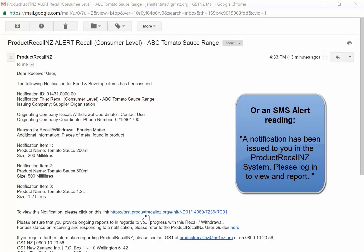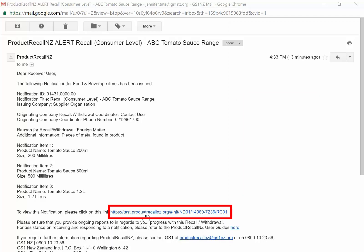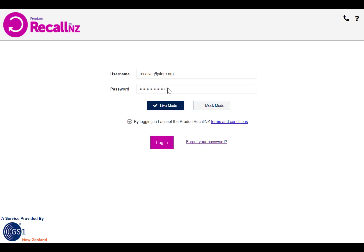The first step of the reporting process for Product Recall New Zealand is receiving an email or SMS alert. If you have received an email alert, it will look like this. There is a link in the email that will take you directly to the notification where you can view it and access the reporting screen. Click on the link to be taken to the login screen.